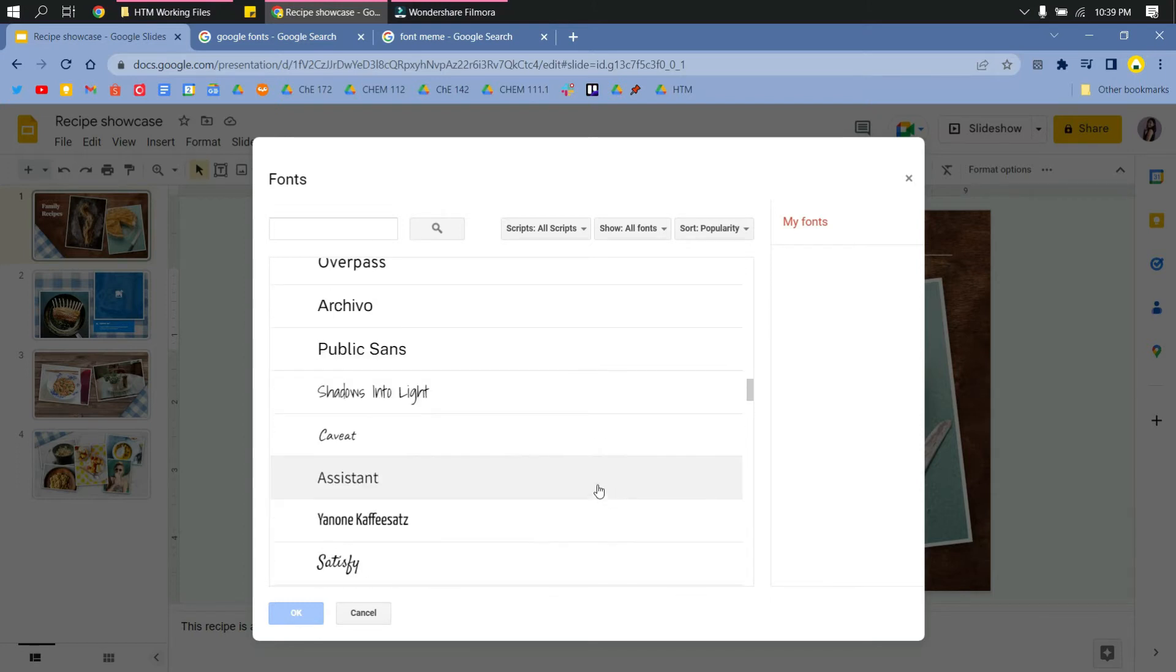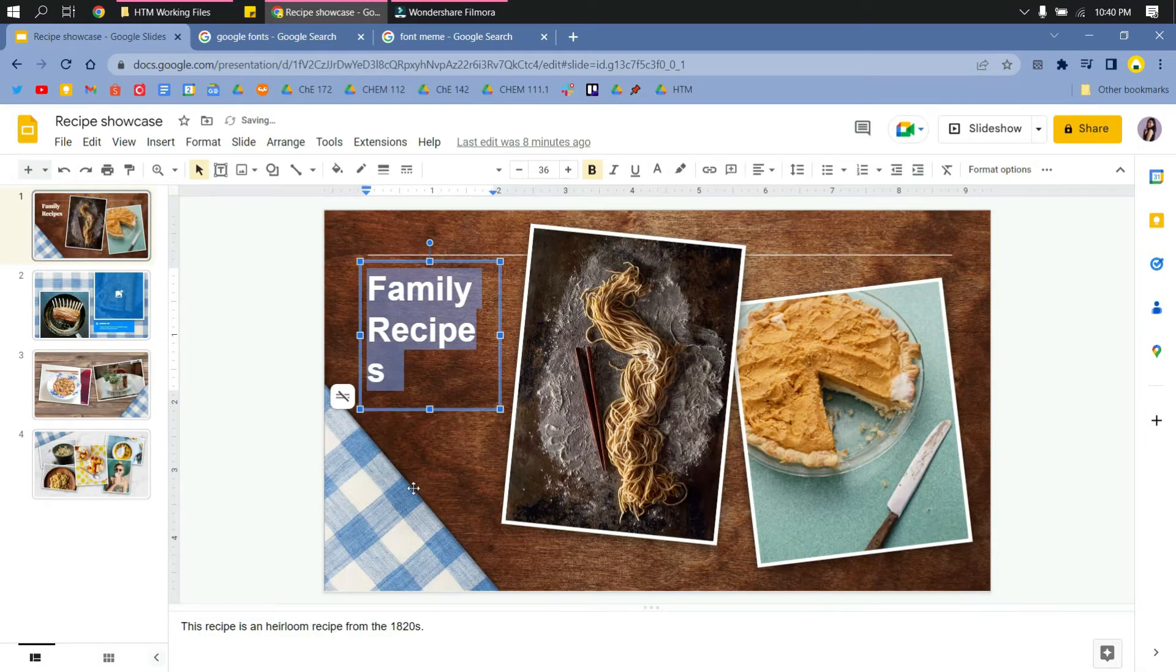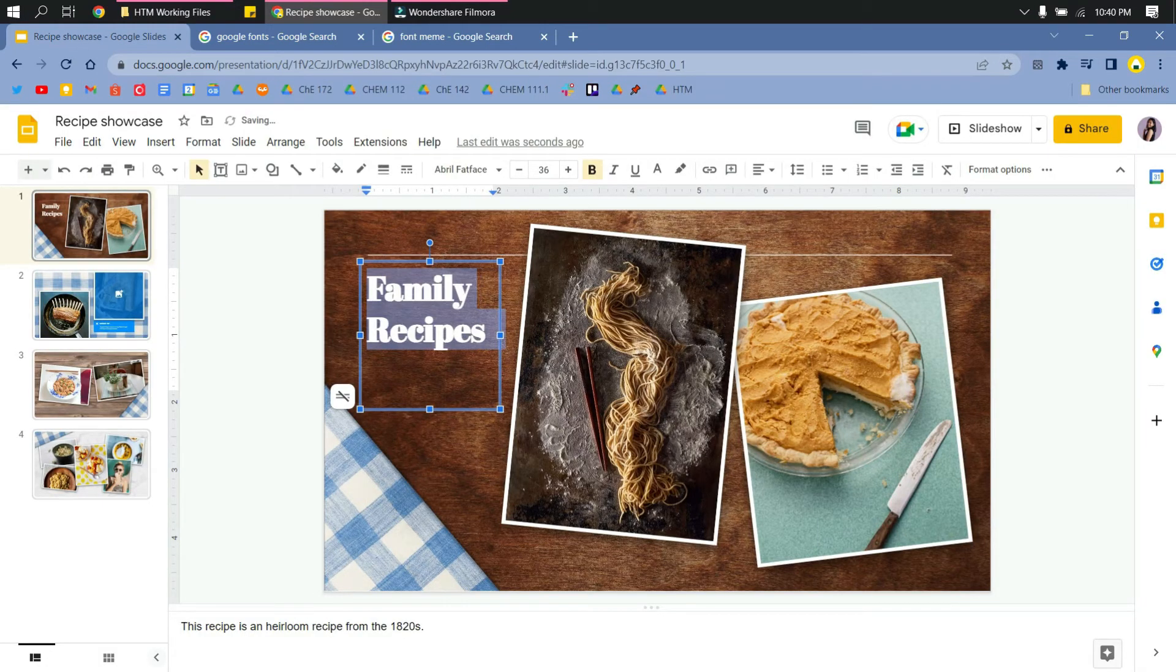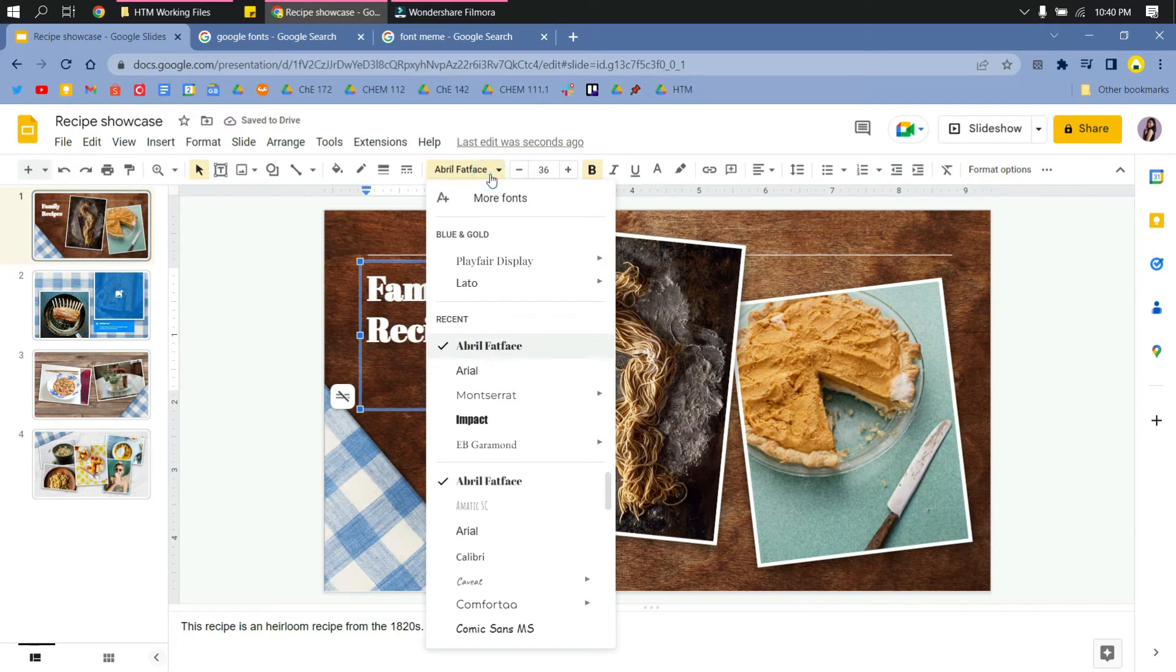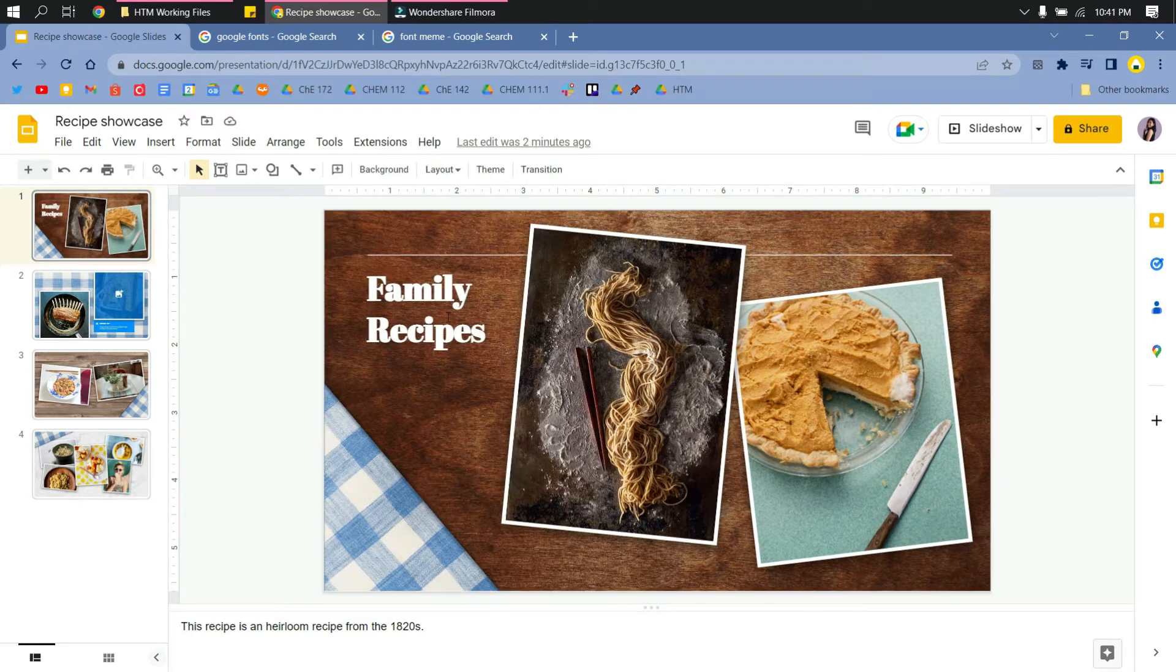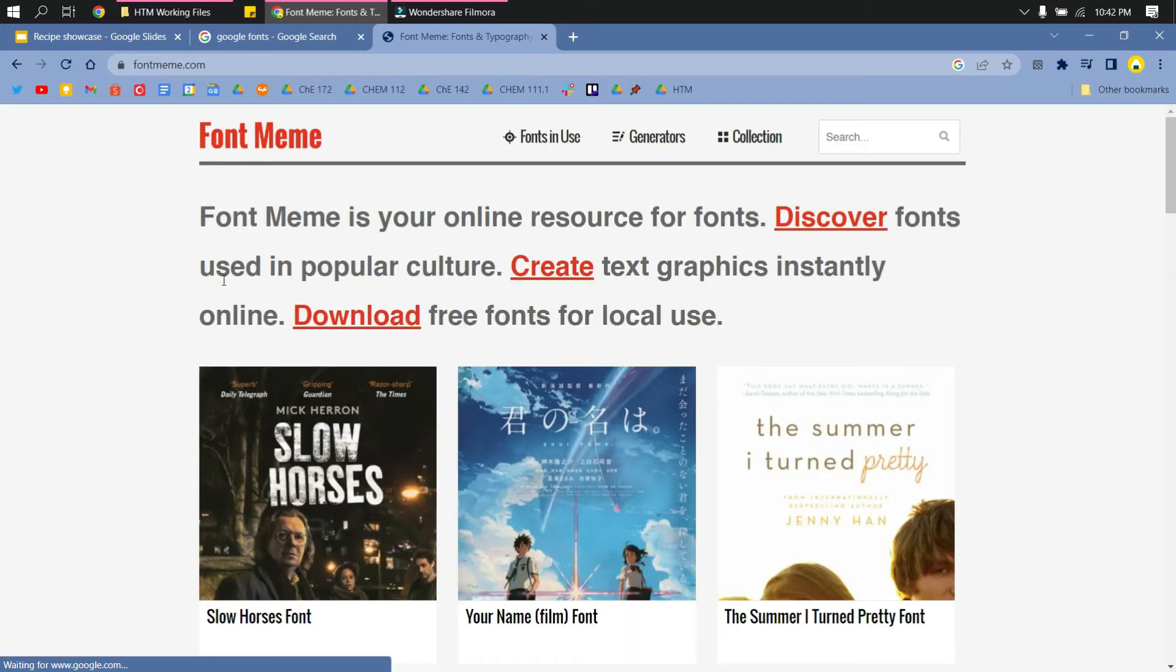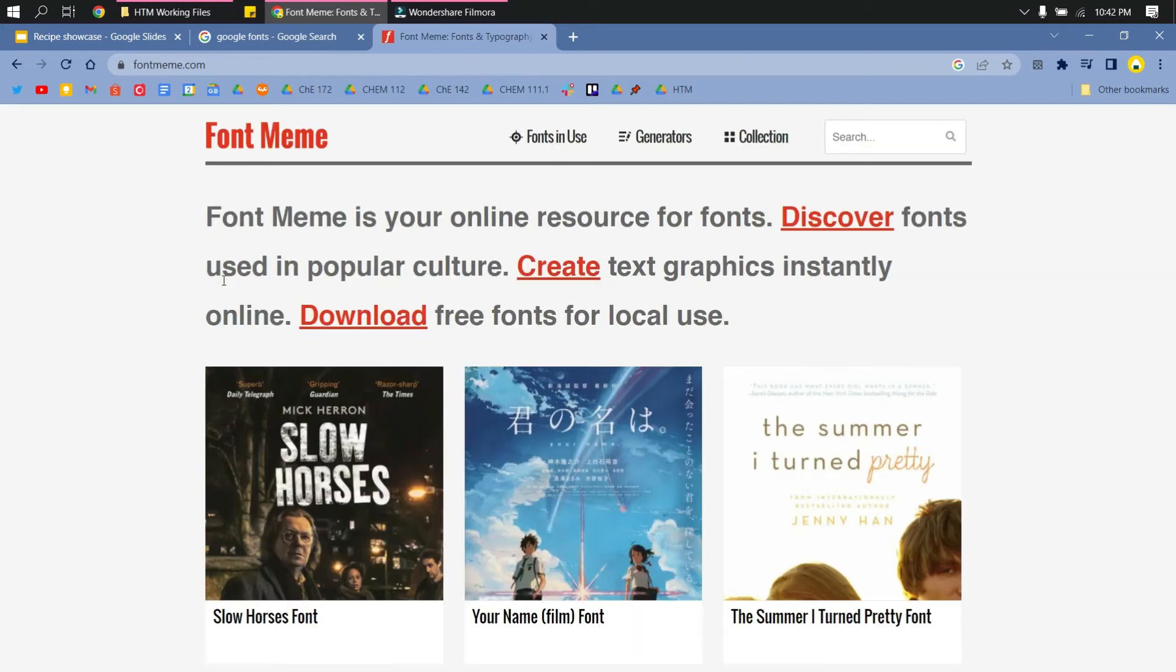I'll have the Abril Fat Face, and then click OK once you've selected it. Now it's been added to your font list. The other way is to go to Font Meme.